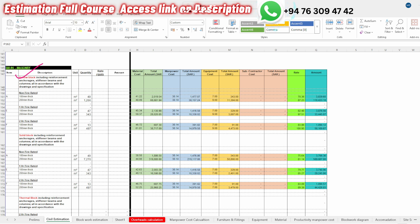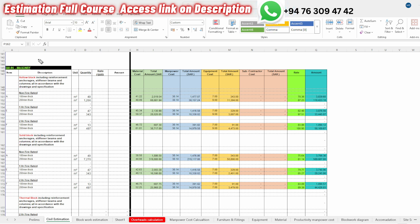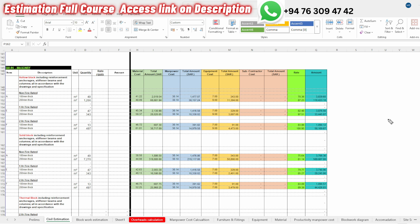We will discuss masonry work. In masonry work, there are different block types: hollow block types, solid block types, thermal block types, and fire resistant types. There are non-fire rated, one-hour fire rated, and two-hour fire rated blocks. There are different thicknesses for all fire rated types. So, how do we estimate the block work?